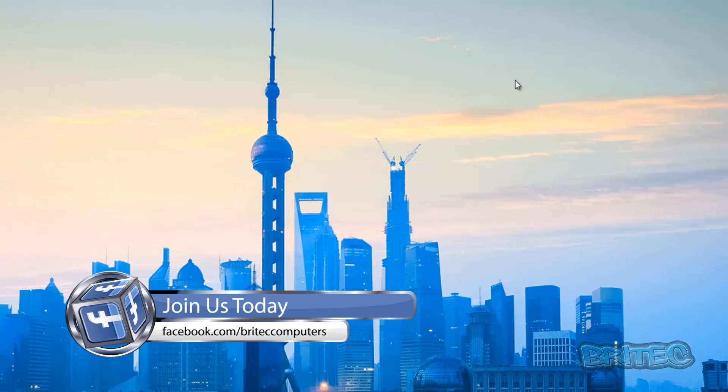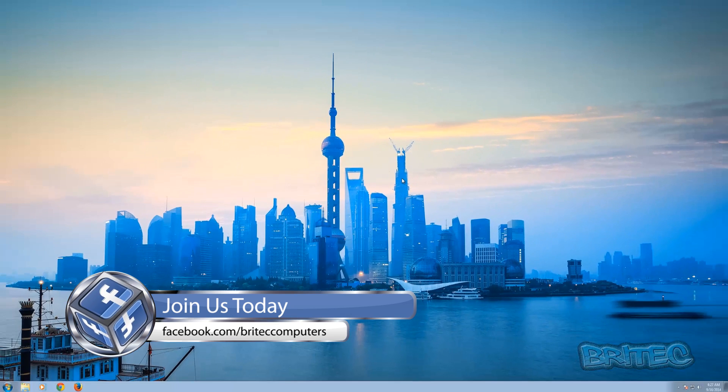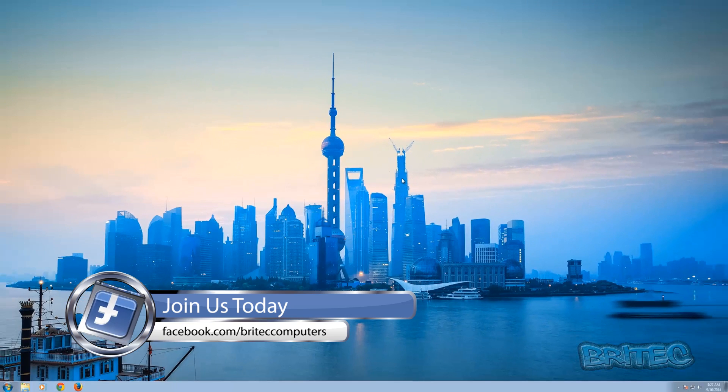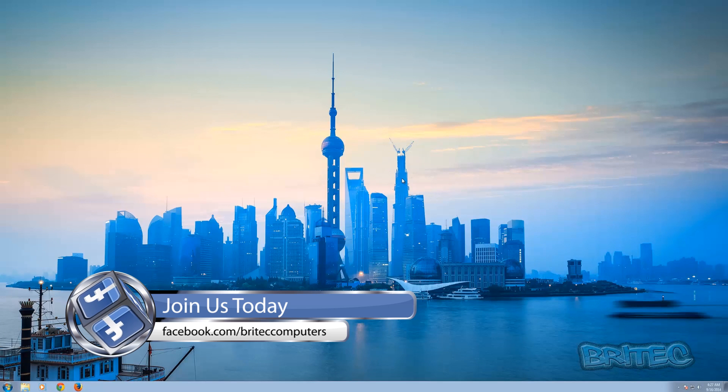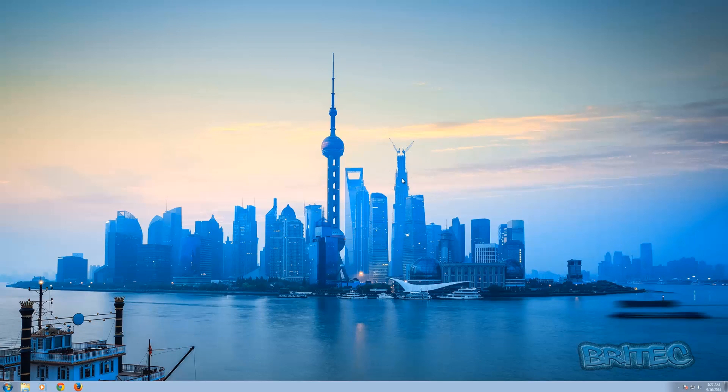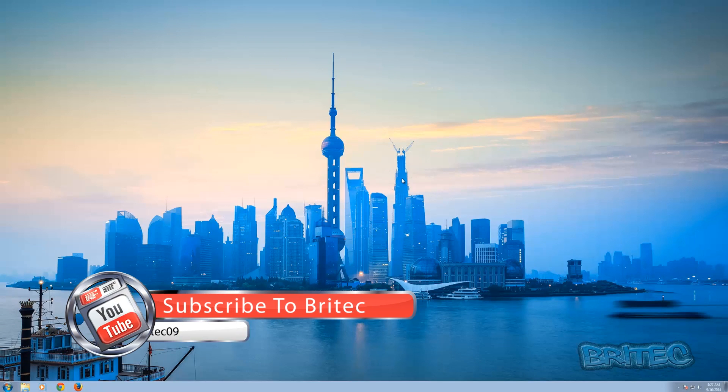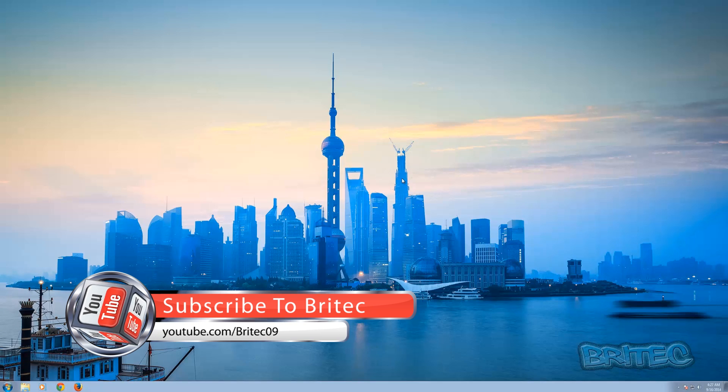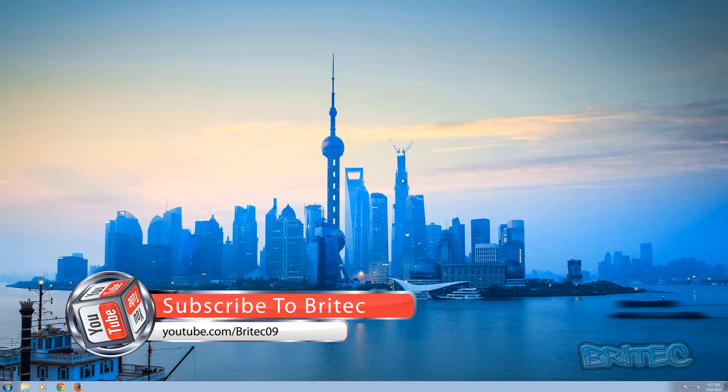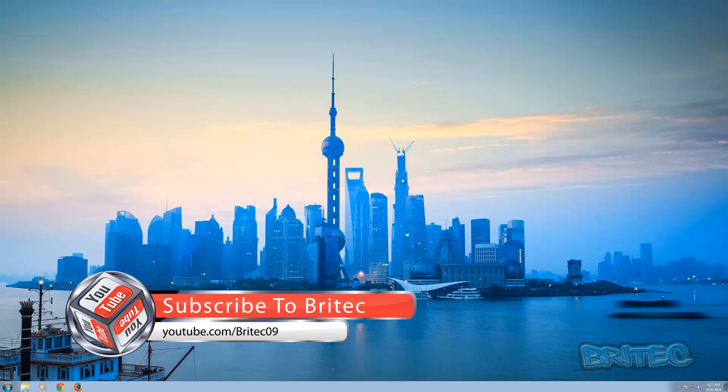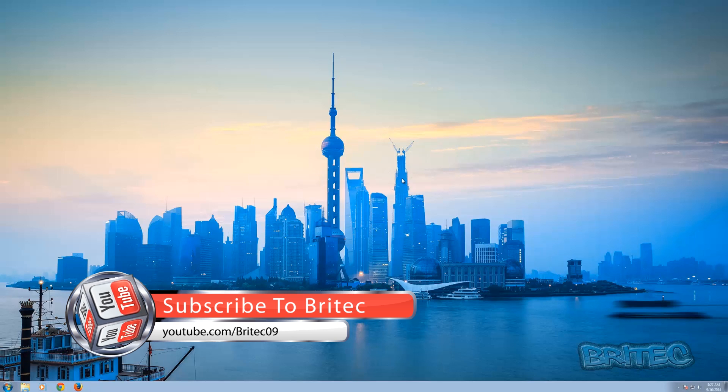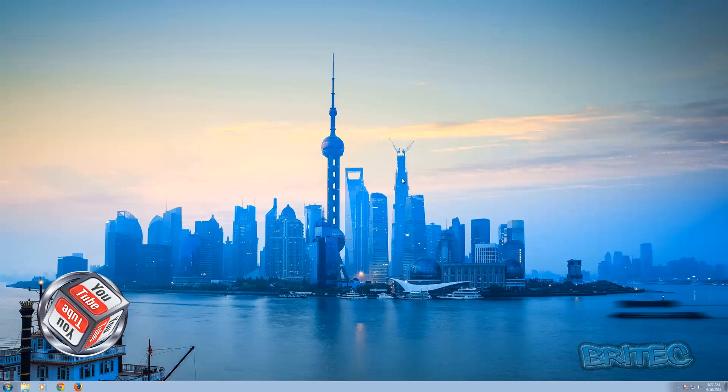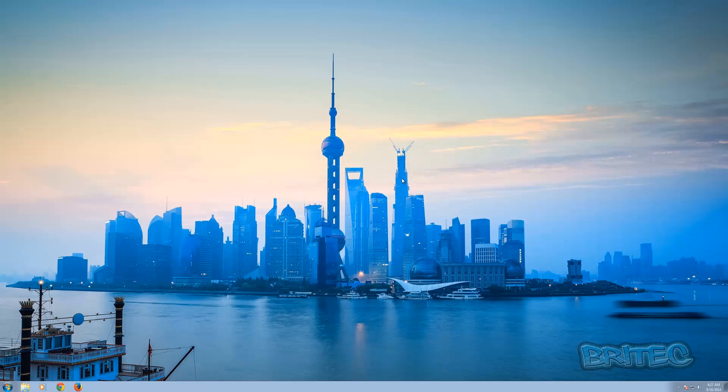And that's how you restrict drives in Group Policy Editor. My name is Brian from briteccomputers.co.uk. If you enjoy these videos, hit the like button and subscribe to keep up to date with new uploads. If you haven't checked out my forum and you've got questions or problems, head over there and you should be able to get your questions answered. Thanks again for your support, bye for now.